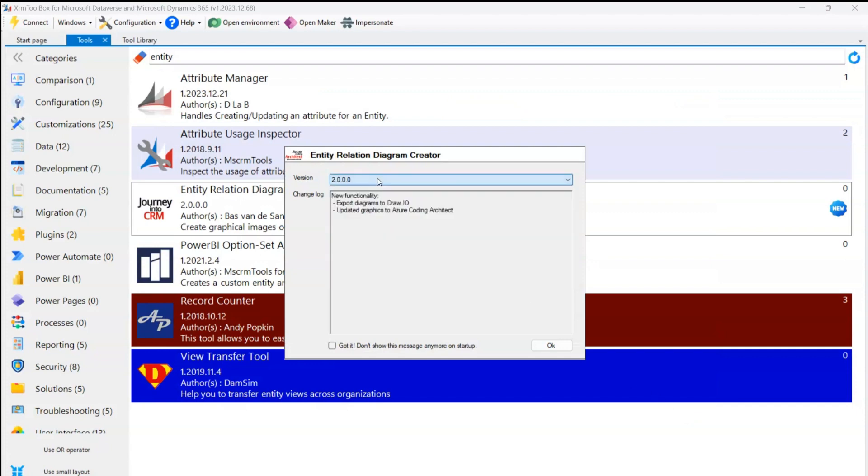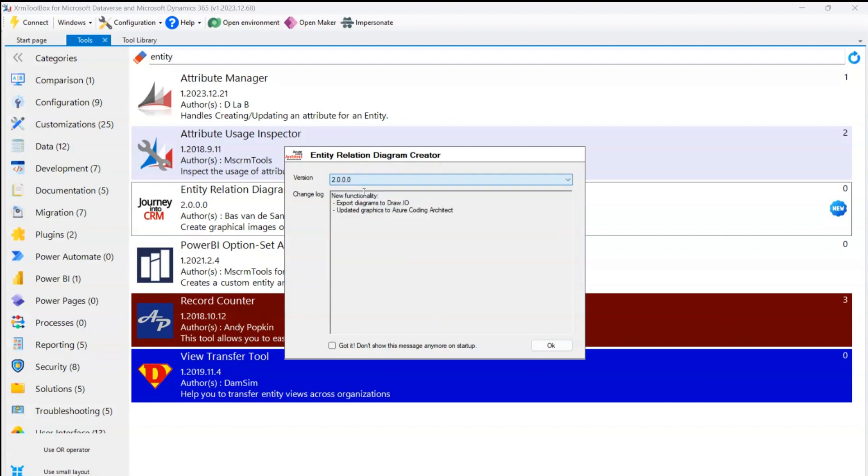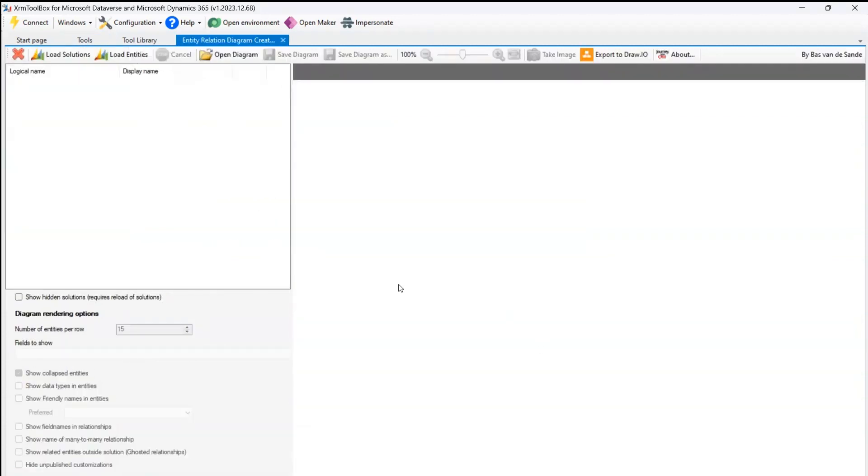So enough of this help guide. Here you'll be presented for the version. You can navigate to the older version as well if you want, but I'd stick to the new version that's 2.0.0.0. It has a new functionality which allows you to export the diagrams to draw.io, and it has updated graphics to Azure Coding Architect.